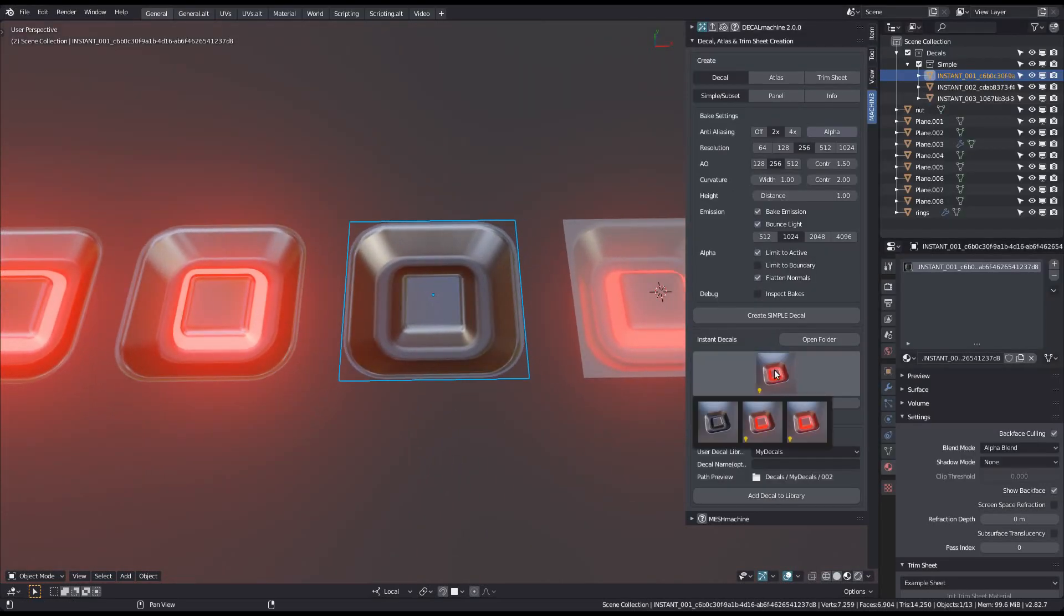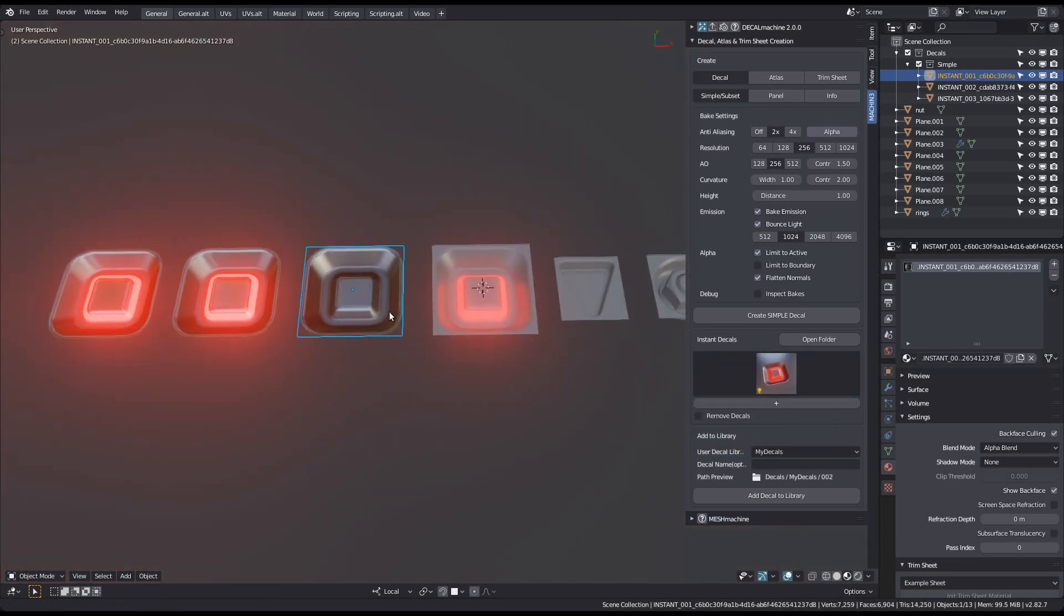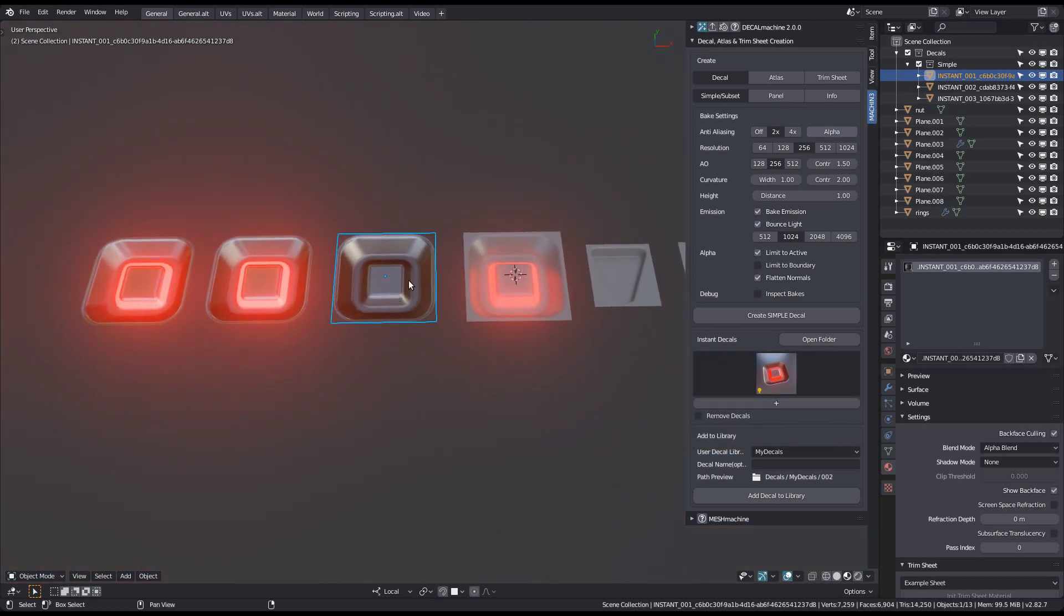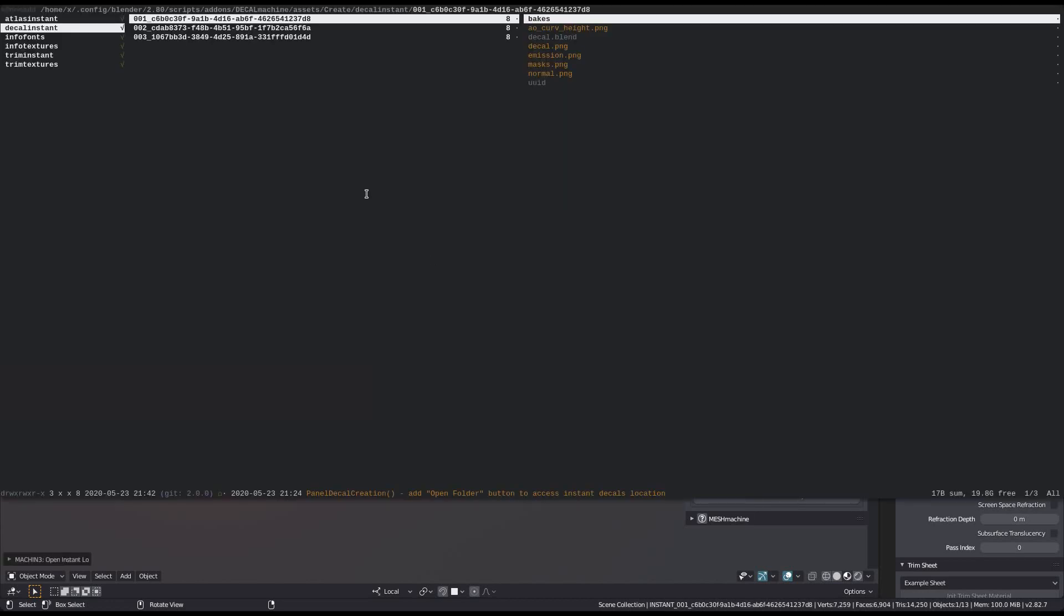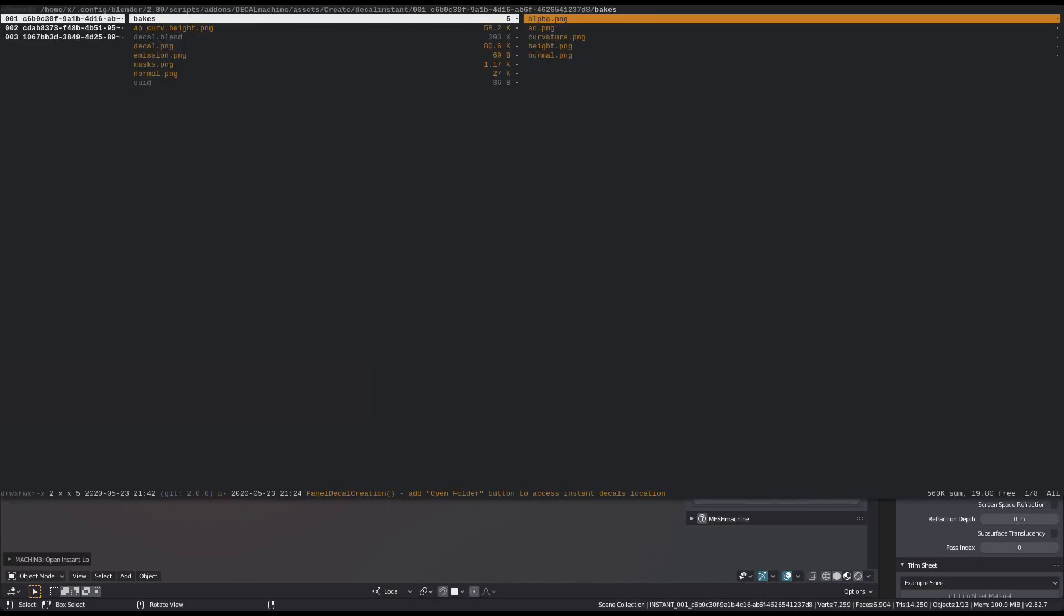One thing to be aware of is that you can add emission to decals even after they've been created. All you have to do for that is create a new emission map in the image editor of your choice.